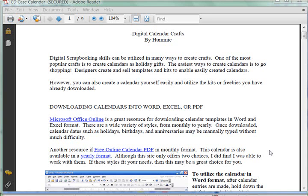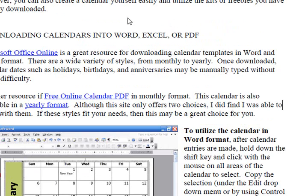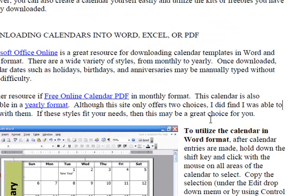But if you're like me and always on a budget, you can create your own calendar template. I want to share with you how you can do that. There are actually a couple places online where you can download your calendars into either Word, Excel, or PDF.